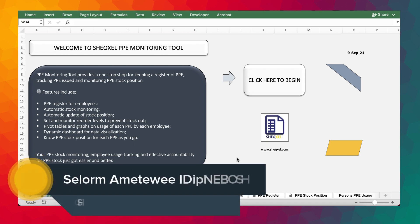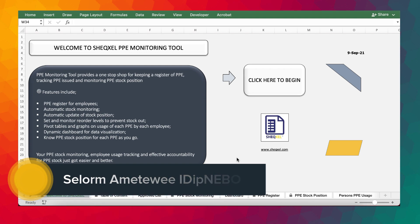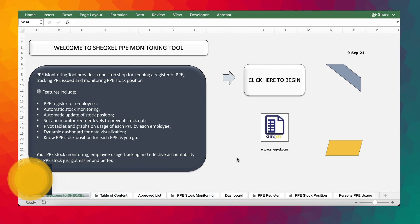All right, so welcome to this tutorial. My name is Sel, and in this video I'm going to show you how to use the PPE monitoring tool.